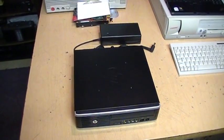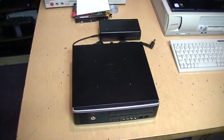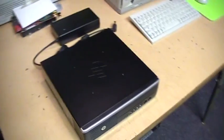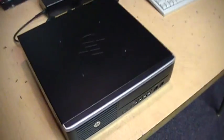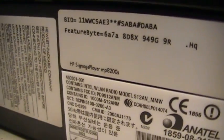I've never bought a new computer in my life, but this one comes the closest. It's a Hewlett Packard MP8200s signage player model.